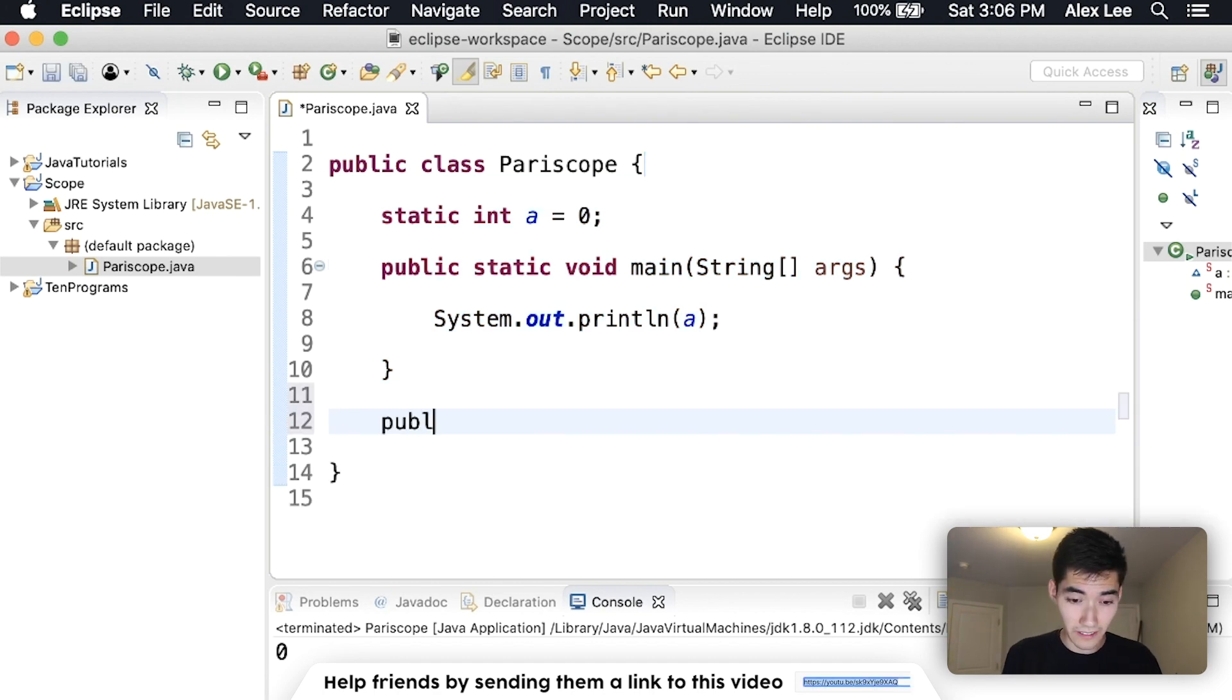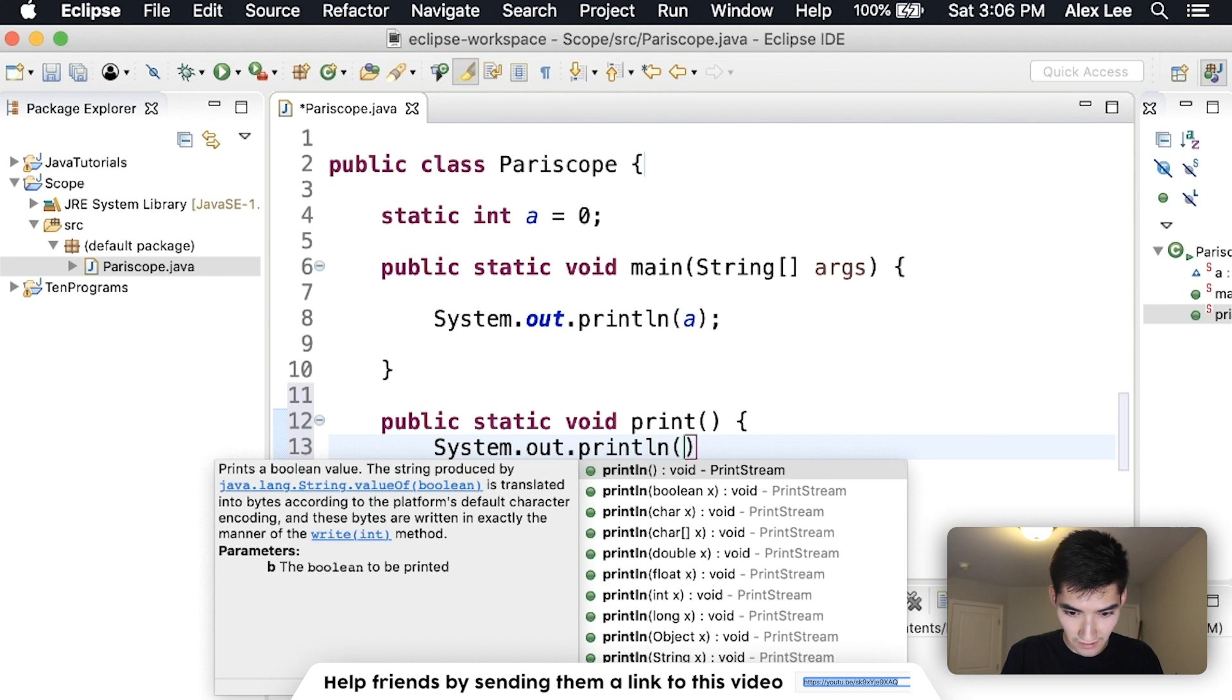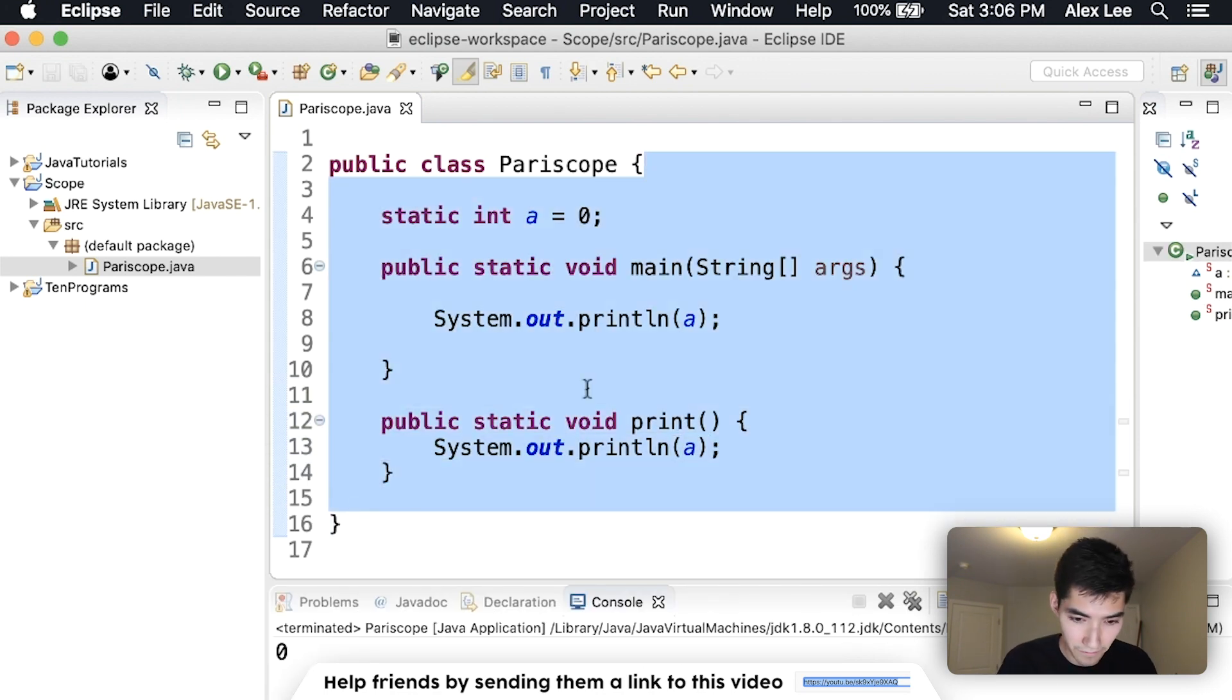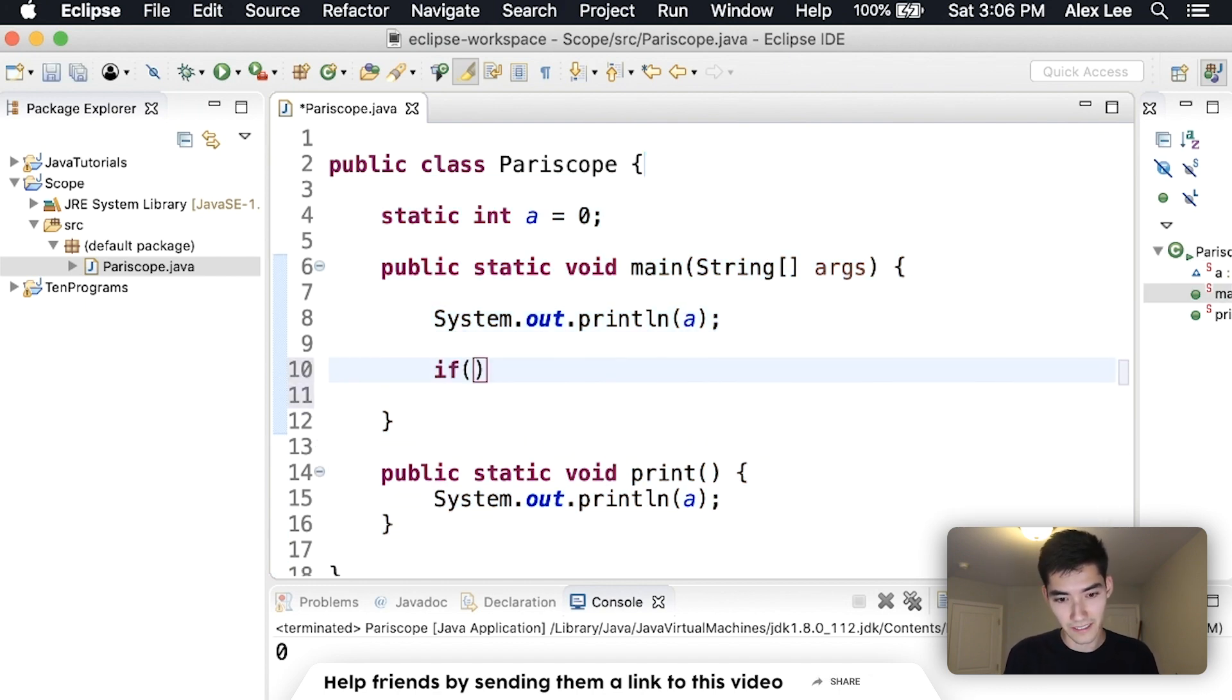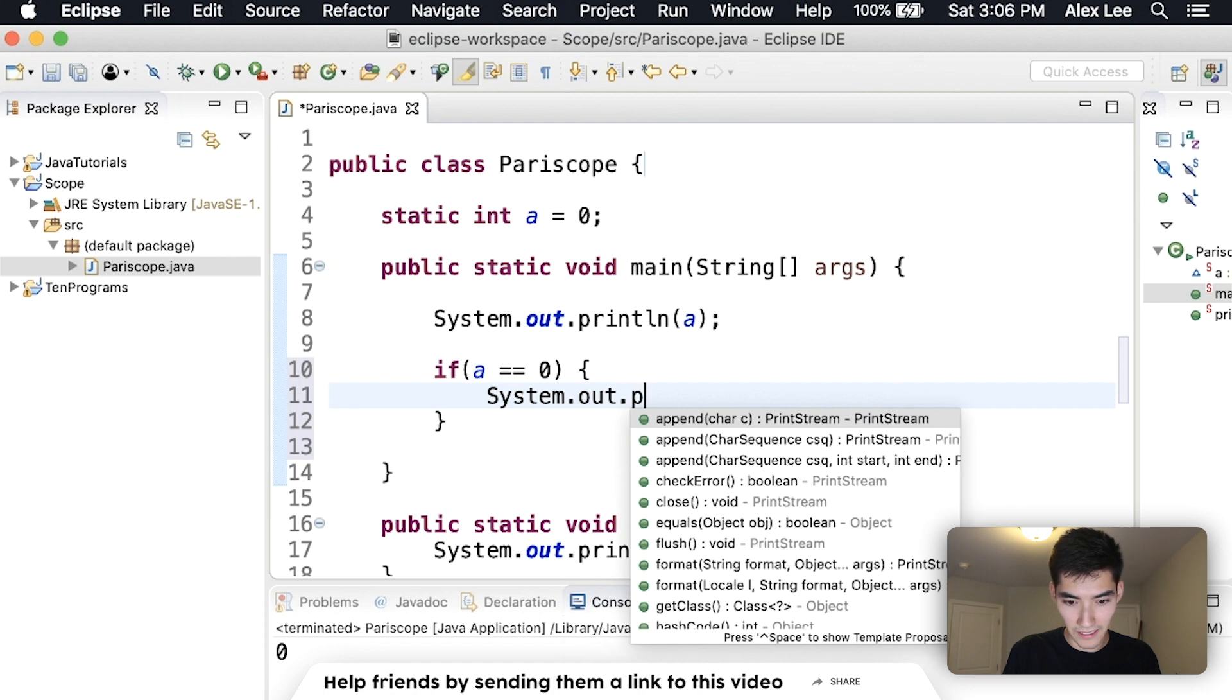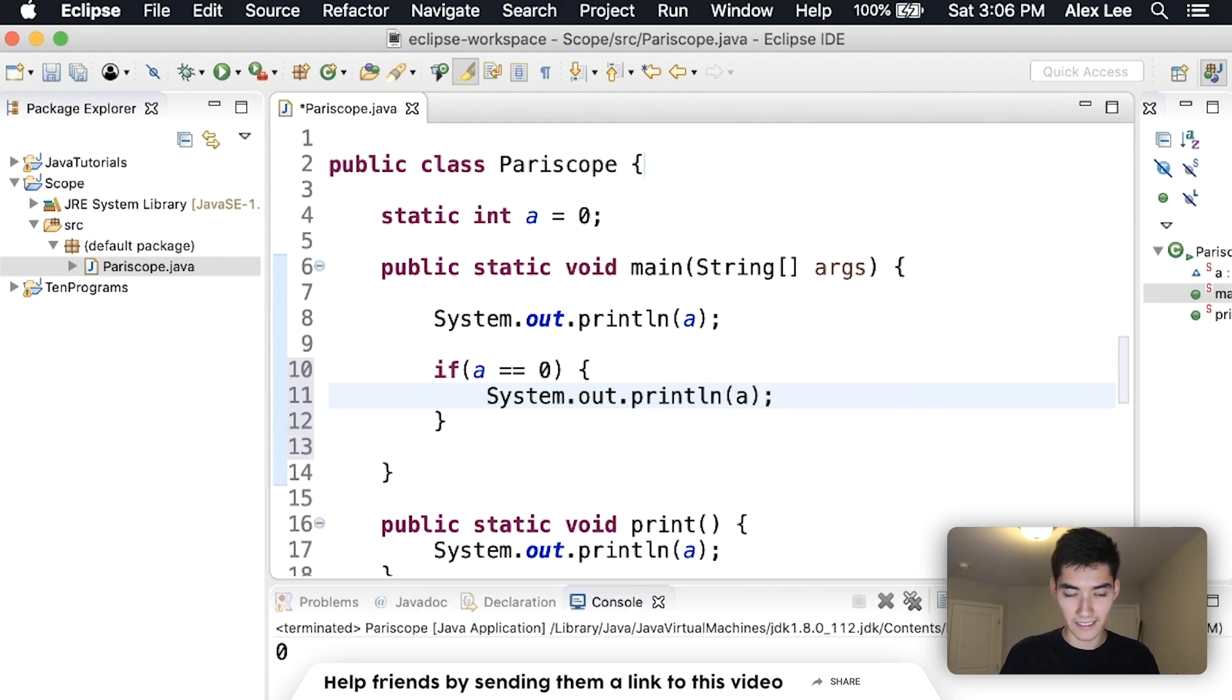So even if there was another method, let me try to print a, it still can go through all the methods because it's all in the block. Even if there were if statements, this would work. Like everything would work because a is declared at the top.